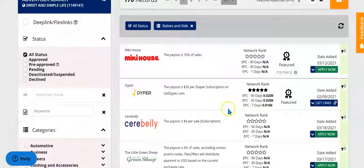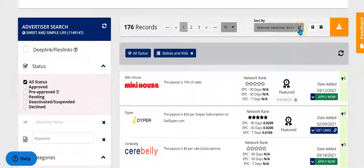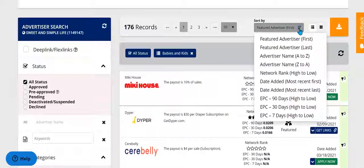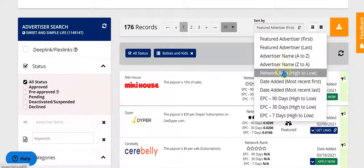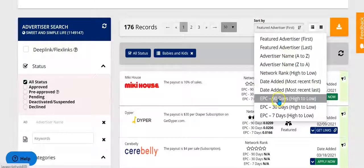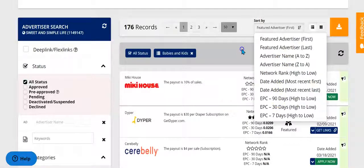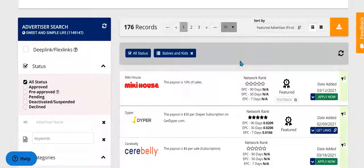You can also filter the advertisers even further by featured advertiser, their name, their network rank, or their EPC. But we're just going to stick with the featured advertiser sorting option in this case.